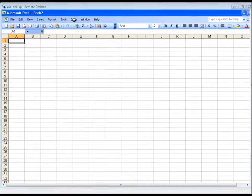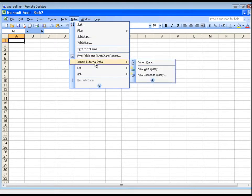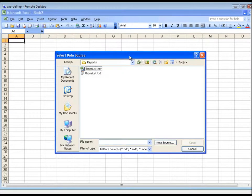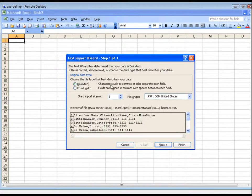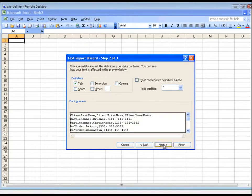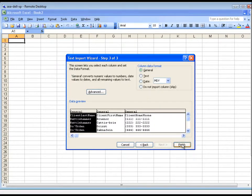For Excel 2003, click the Data item in the menu at the top, hover over Import External Data, then click Import Data. Select the file you created earlier, set the Delimited type to the same as set in Profile earlier, in this case Comma Delimited, then choose whatever other formatting you would like.